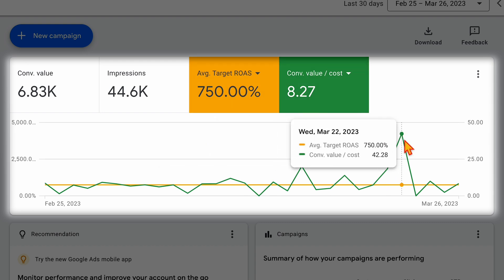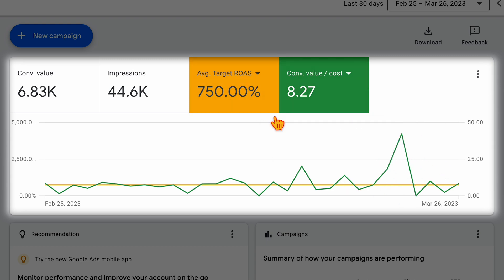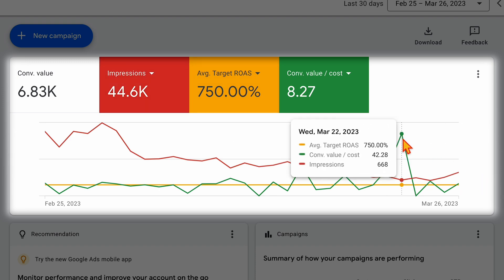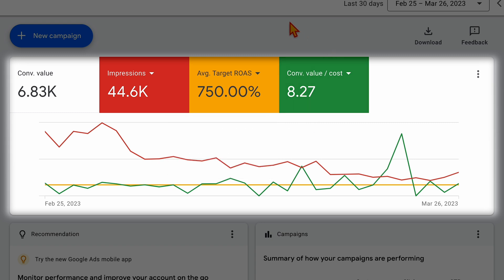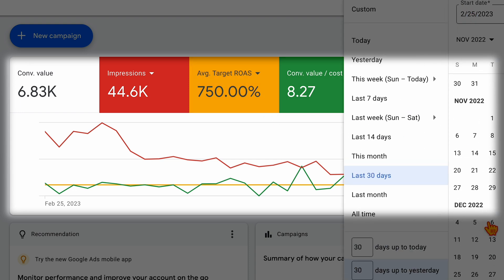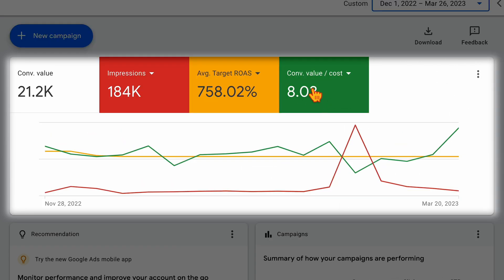We had one big spike from a larger order, so I don't take that into account as much. That's why I'm still happy with our average target ROAS being at 750 with the conversion value cost at 827. I always recommend keeping the average target ROAS about 20% behind your actual conversion value cost. For this account, taking out that big day, our conversion value cost is probably sitting closer to the high sevens—which is why I'm comfortable at the 750 mark. When we start seeing the conversion value cost hitting 8.5 for a period of 90 days or more, that's when I'd look to increase the target ROAS again.